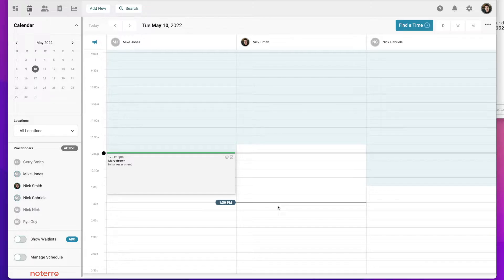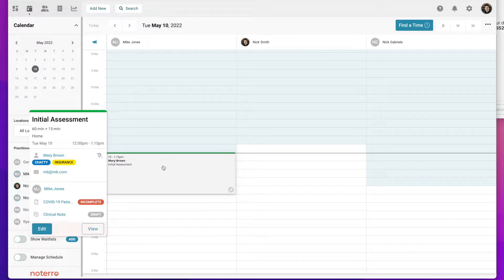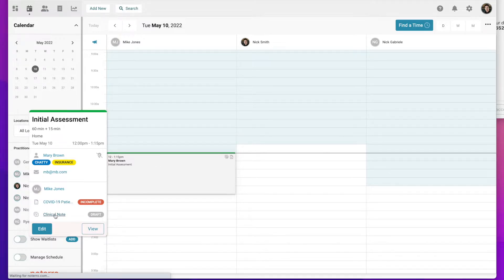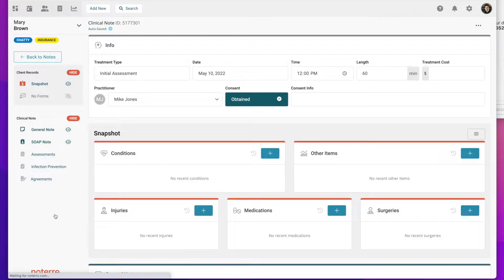Let's take a look at Mary Brown. She already has a note, so let's click on the clinical note that's already started.